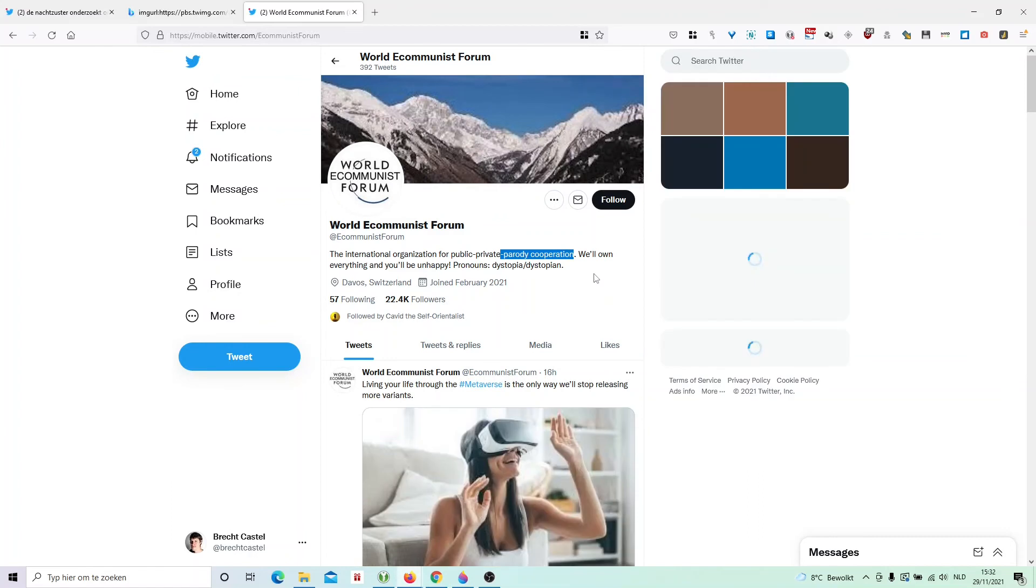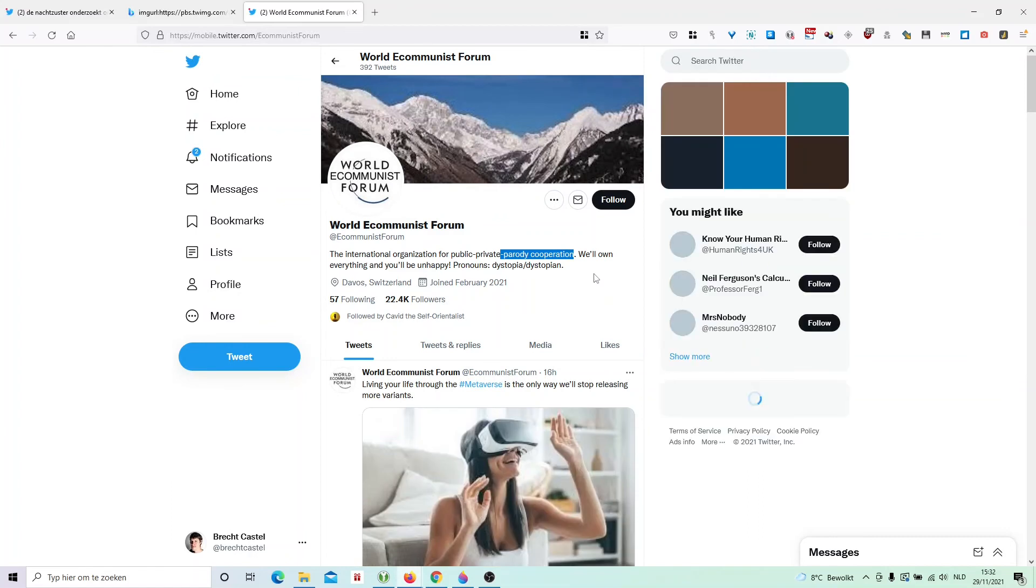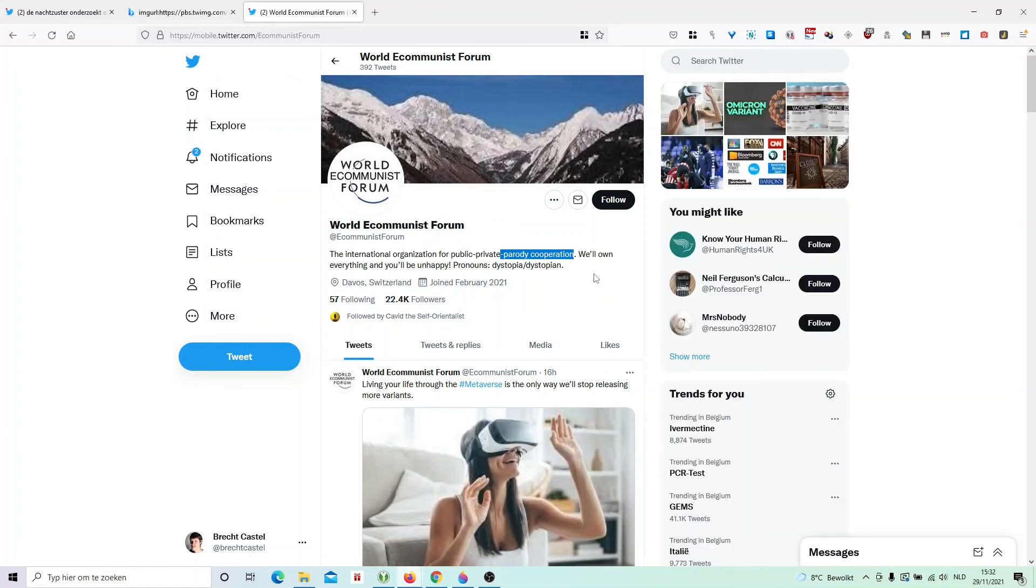In this case it's quite easy. It says itself it's a parody account. This is not a tweet from the World Economist Form, whatever that may be.